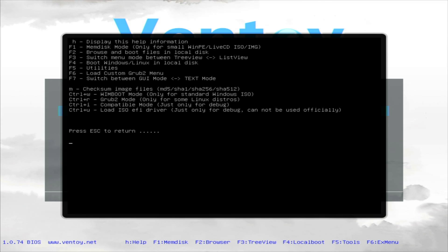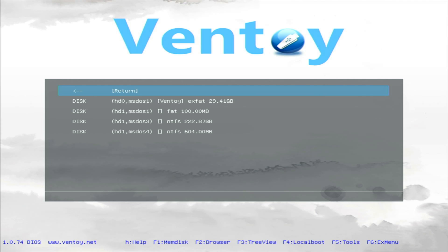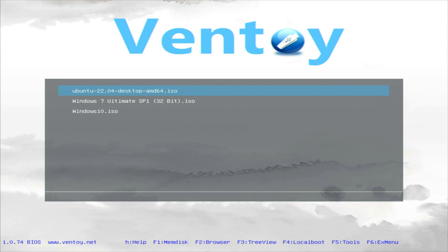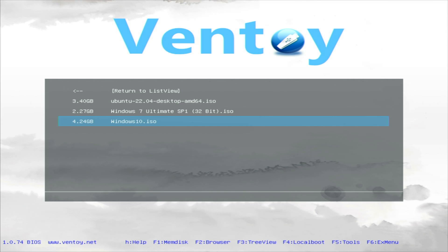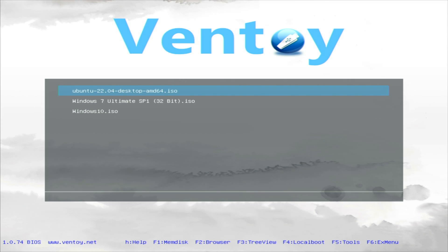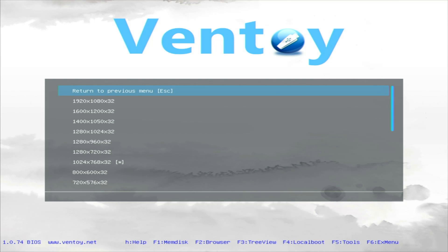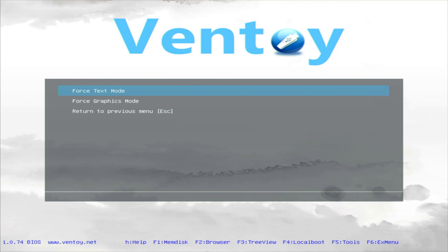Then pressing F2, here you can see this is the Ventoy's browser. Then this is the tree view. This one is your local boot option. From here you can boot from your hard drive. Let's say you got installed Windows in your hard drive, you can boot right from here. Going into the tools, you can see all the different options. You can see the hardware information, you can control the power state, you can set the keyboard layouts, also check the resolutions of your system and set any display mode. Let's say your system doesn't have enough graphic memory, you can use this text mode. You can even put your custom theme onto your Ventoy.